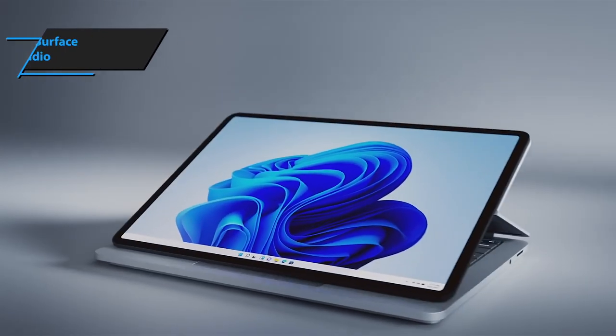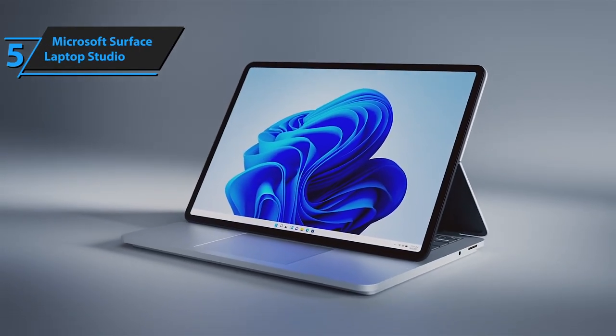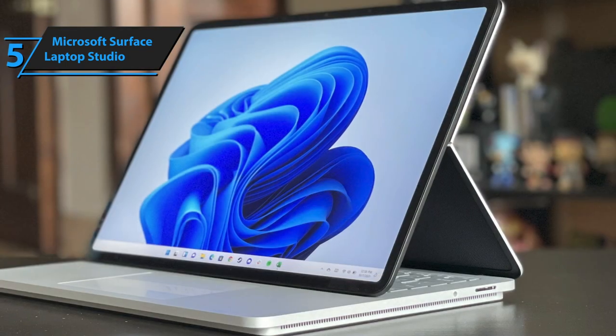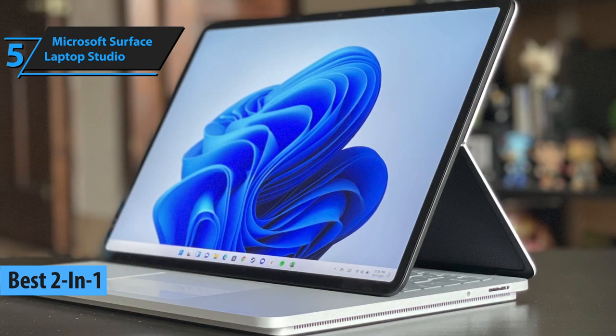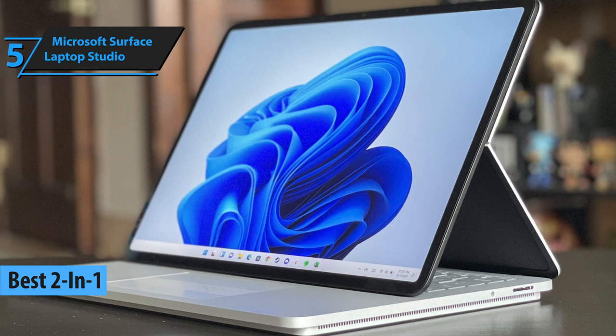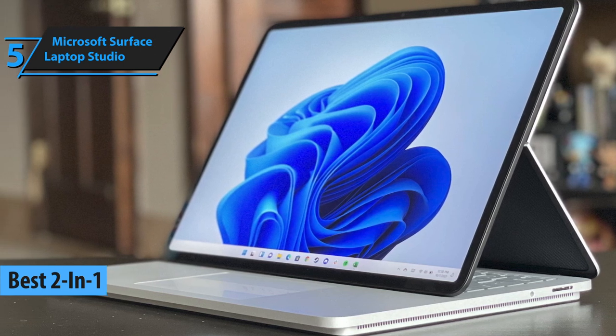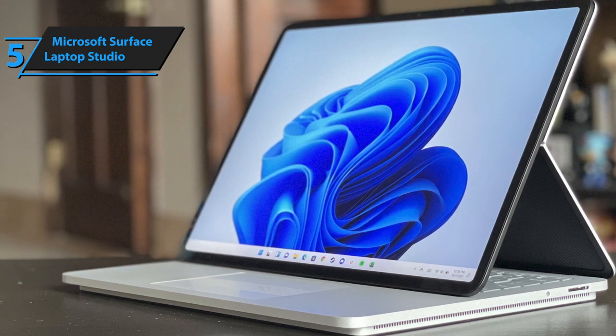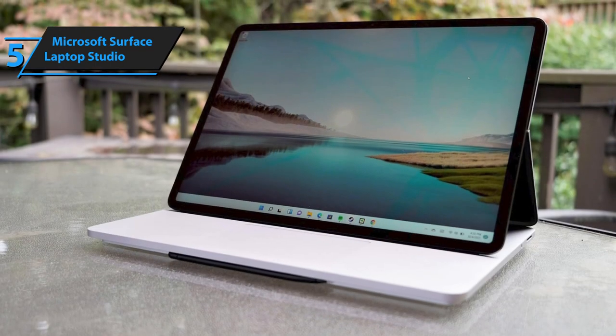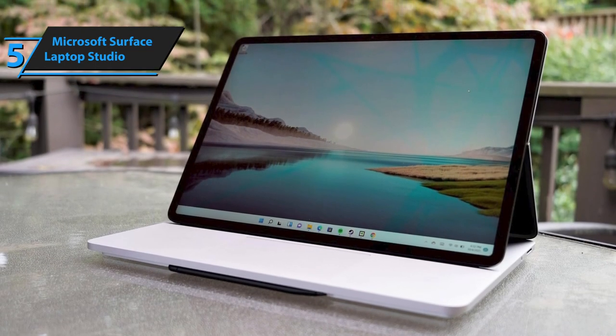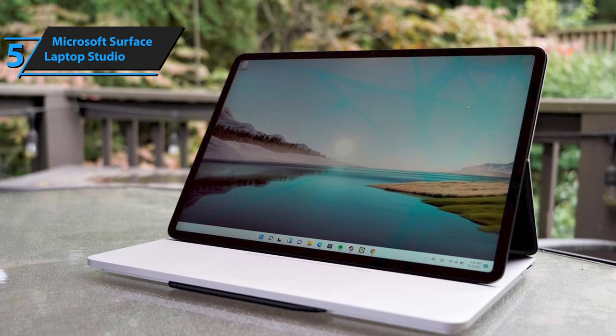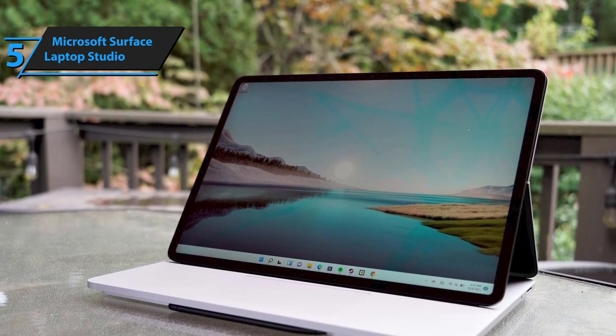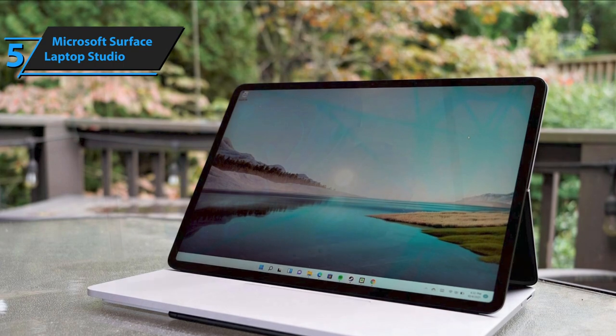Kicking off our review list is the Microsoft Surface Laptop Studio, a device that we believe to be the superior 2-in-1 laptop for video editing in 2023. It's not the most affordable option, but this machine can comfortably handle a broad spectrum of creative tasks and boasts one of Microsoft's most innovative displays. Microsoft's Surface range has consistently pushed boundaries with design and form factors since its inception with the original 2-in-1 Surface RT.